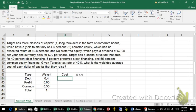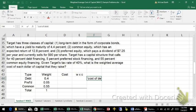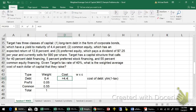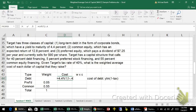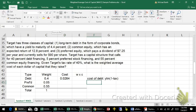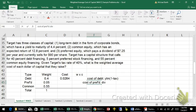The cost of debt is the yield to maturity on outstanding debt times 1 minus the tax rate. They have a yield to maturity of 4.4% and the tax rate is 40%, so about a 2.64% cost after tax. The preferred equity would be the dividend divided by the price.